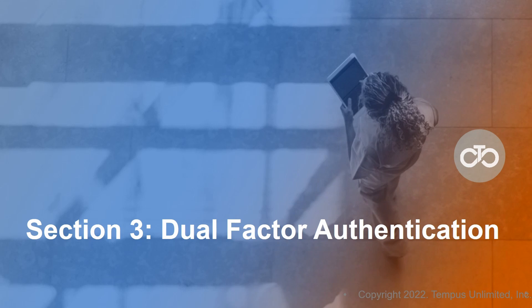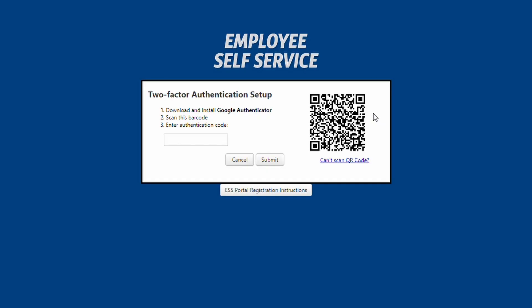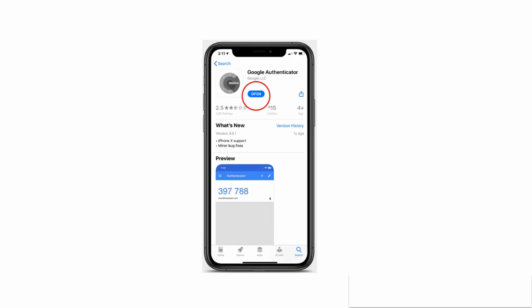Section 3: Dual Factor Authentication. Once logged in, you will see the two-factor authentication screen. There are two ways to authenticate for the first time. Which method you use depends on the number of devices you are using. Both methods require you to download an app, Google Authenticator, from whichever app store you use.